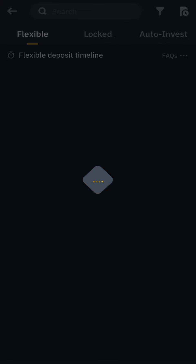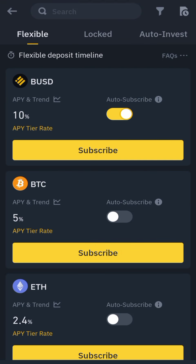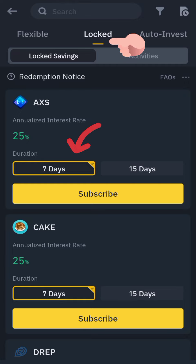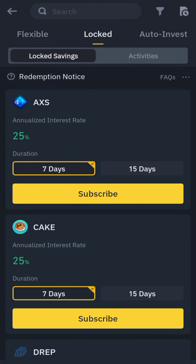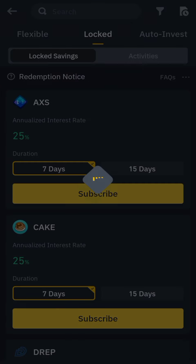Before you do this, make sure you have coins. If you want to stake USDT, make sure you have USDT. They also have BUSD and others. Flexible means when you stake the coin you can withdraw it back any time you want. Locked gives you a set number of days the coin must stay before you earn the percentage. Auto Invest invests automatically.